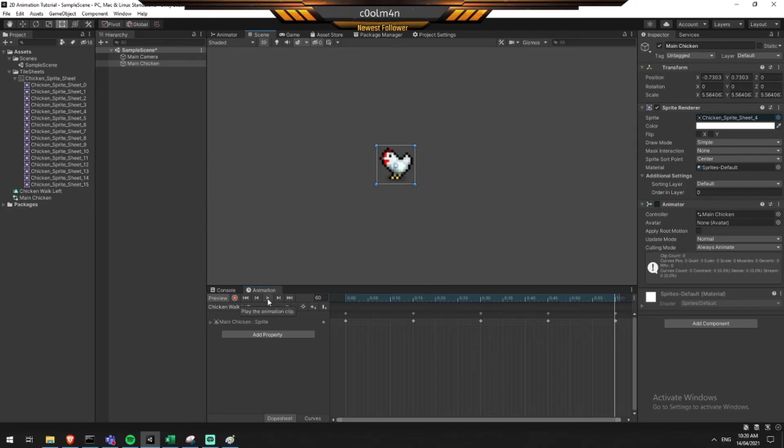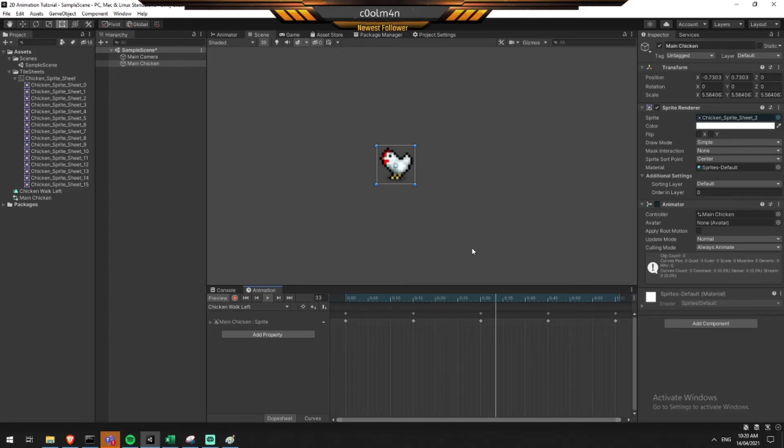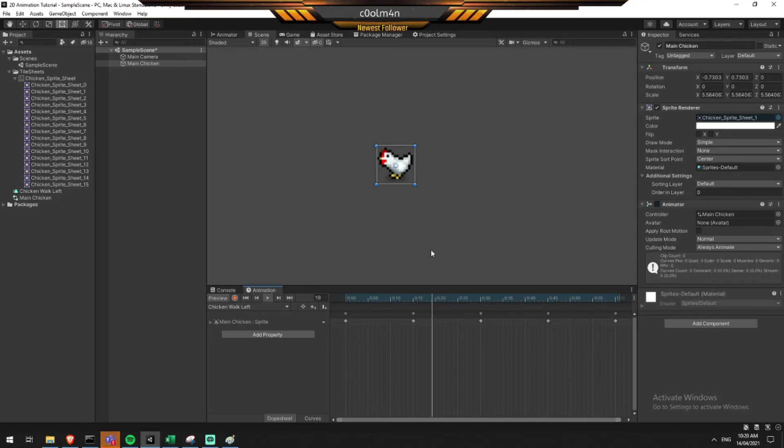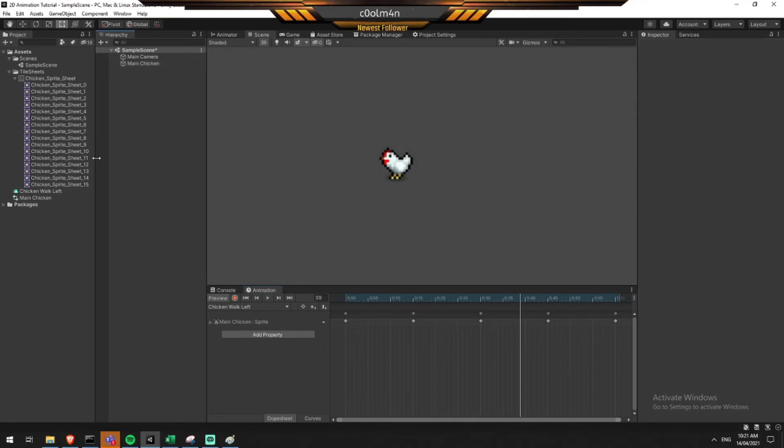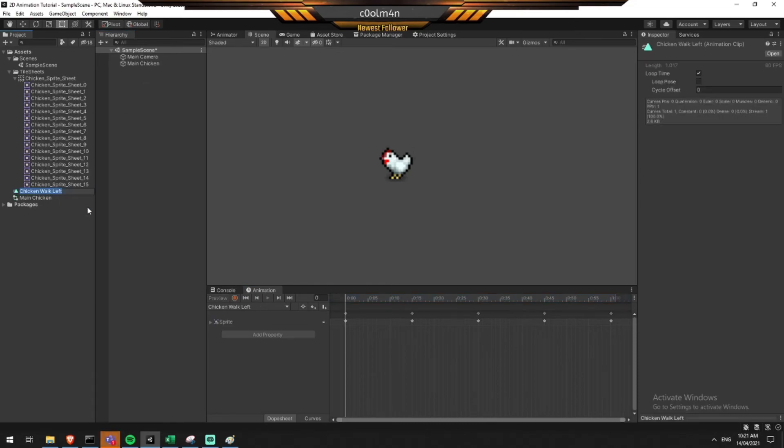And now, if I hit play on this, we've got a chicken, and he walks. I realize this is an idle animation now. So, we can fix that up real quick. My mistake. This is a chicken idle animation. So we just rename it, it'll rename it here. Nice and simple.